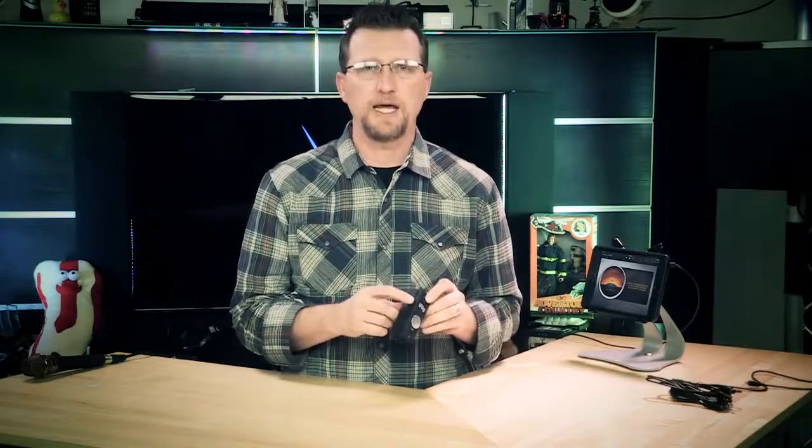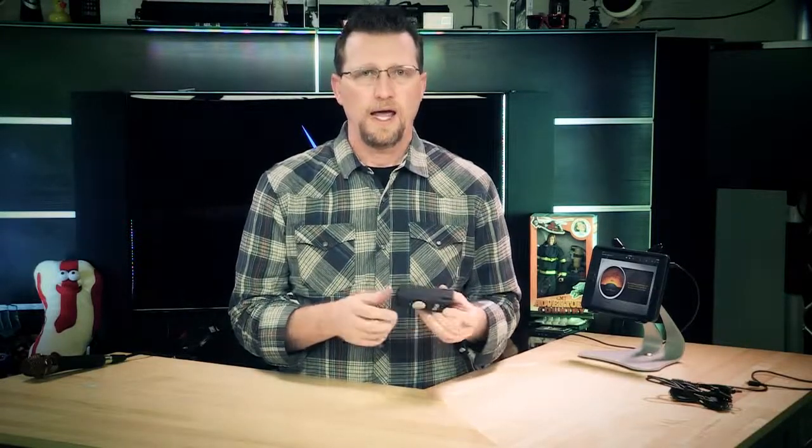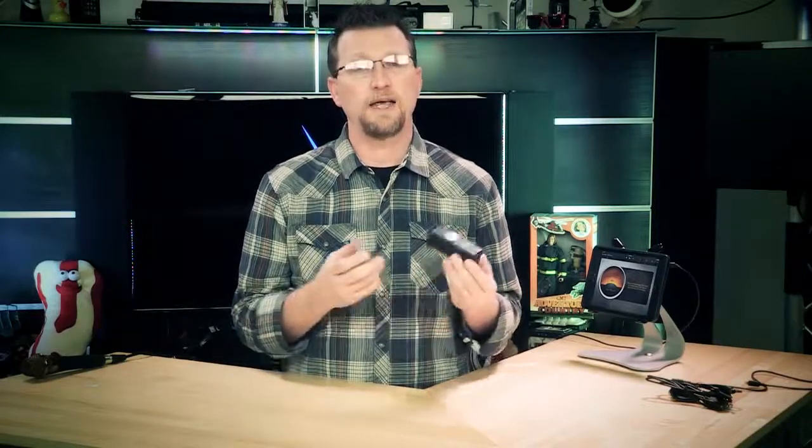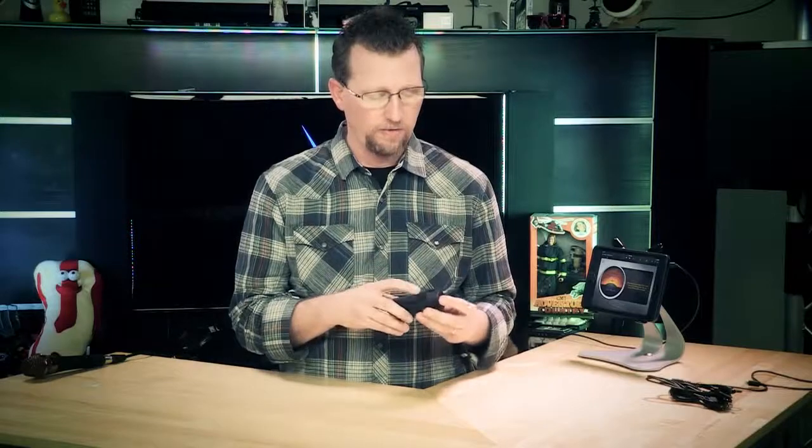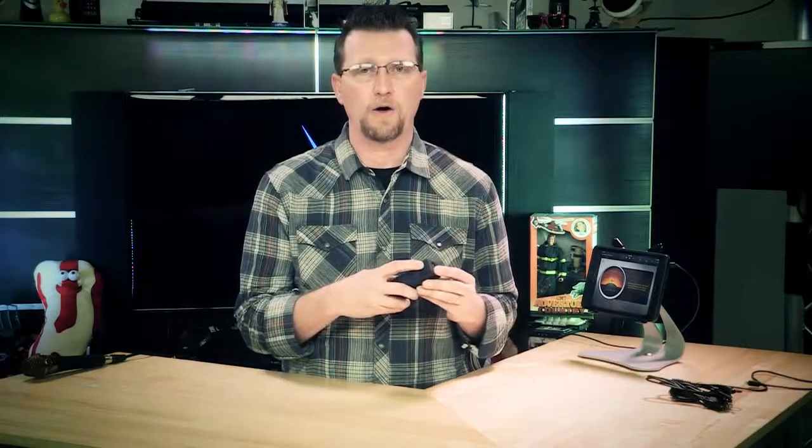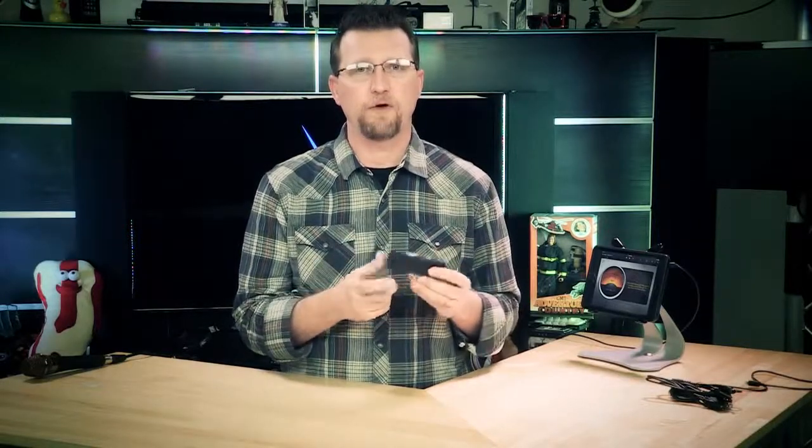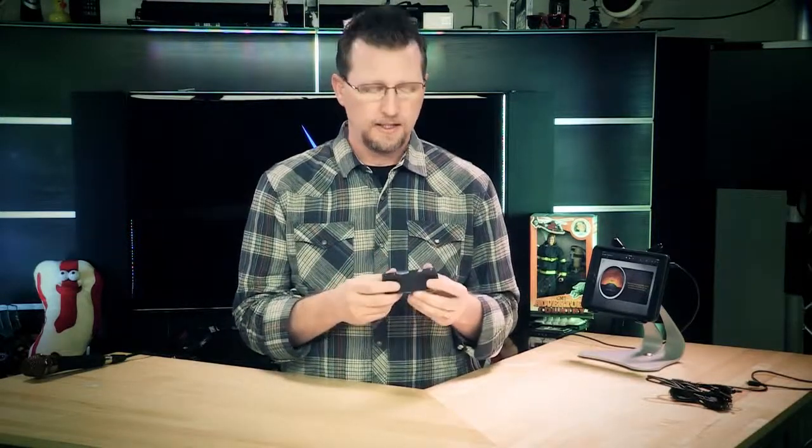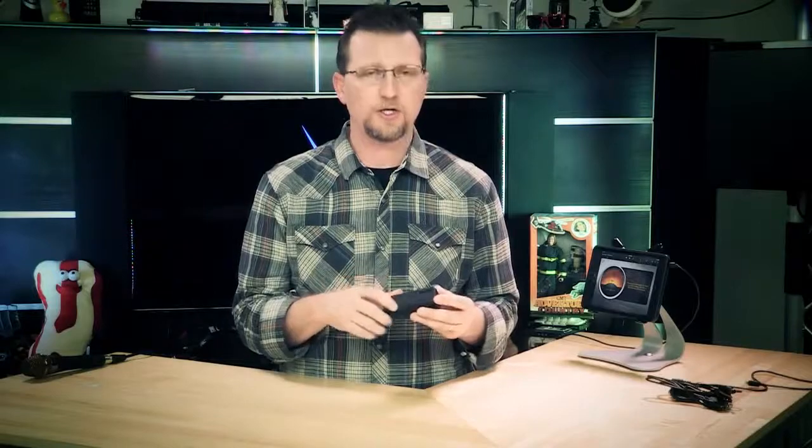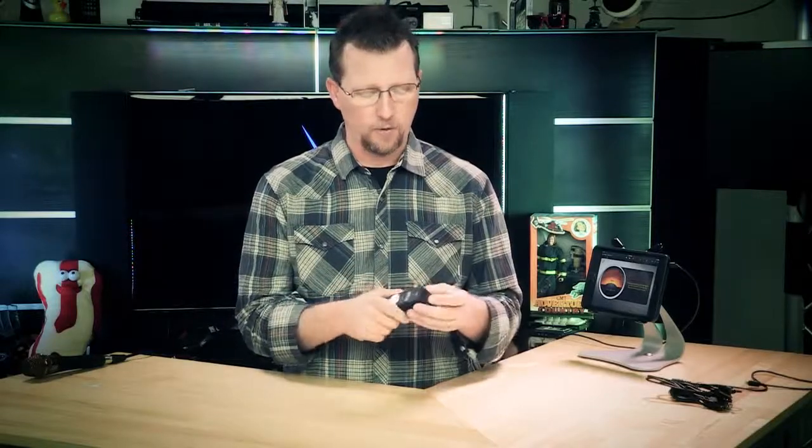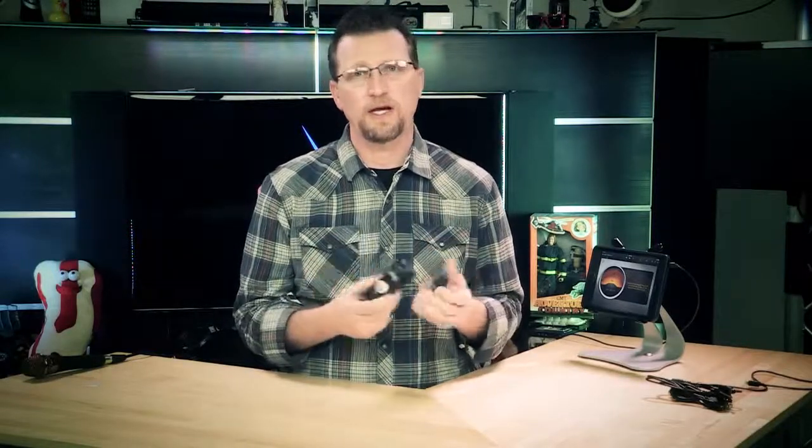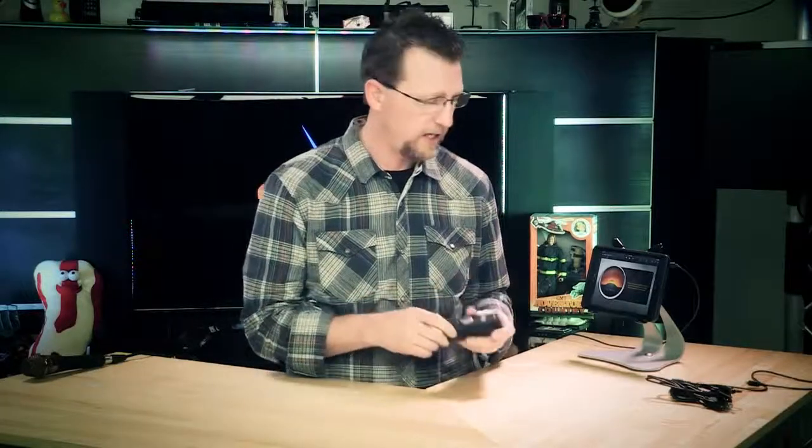Also, it has MIDI in and it has 48-volt phantom power that's powered by a 9-volt battery. It's actually very sturdy. It's got a rubberized case and it's very easy to hook up, use, and carry around. So let's take a listen.